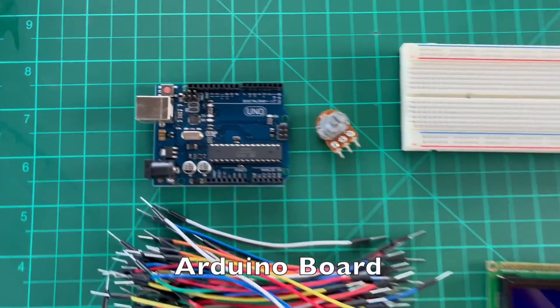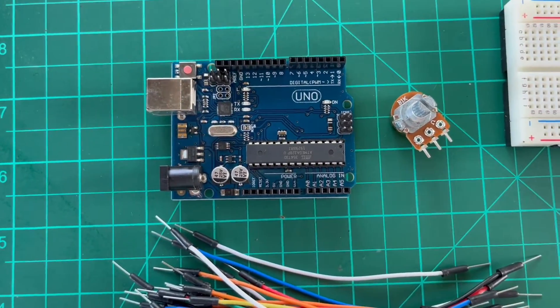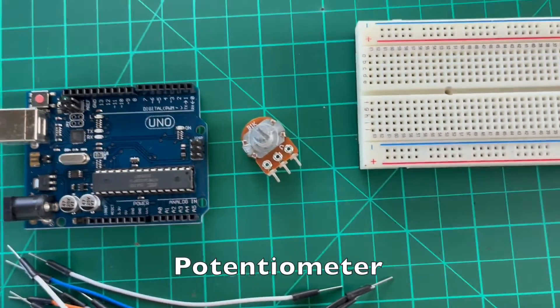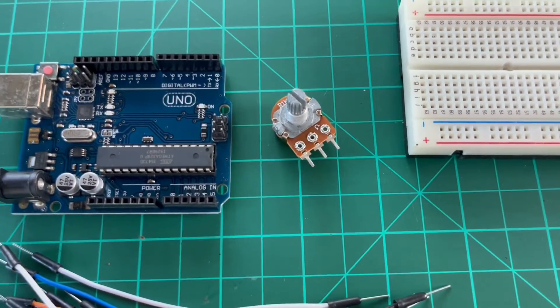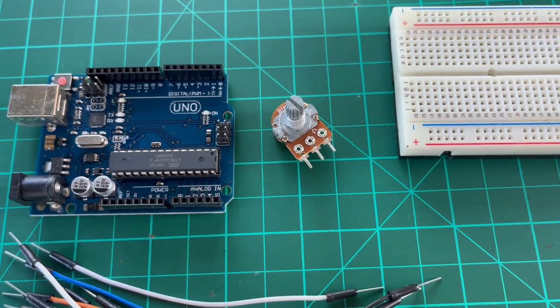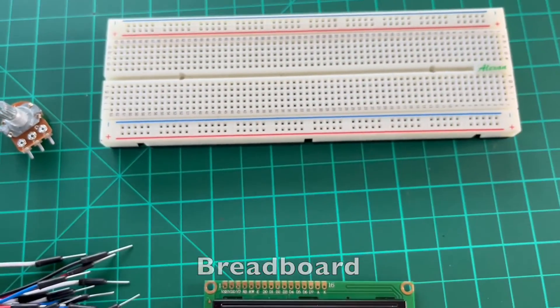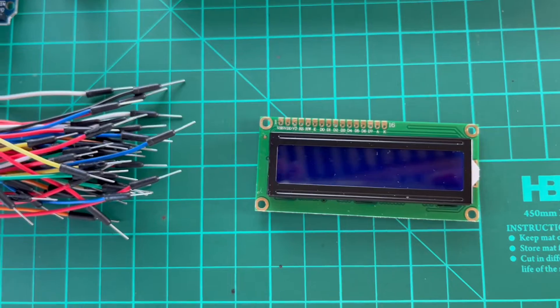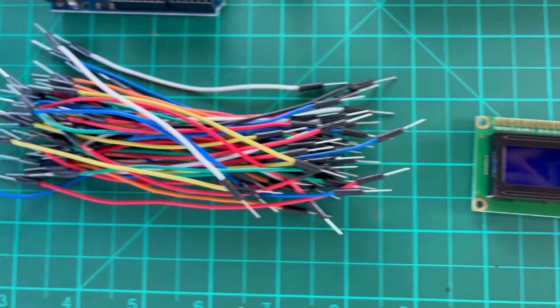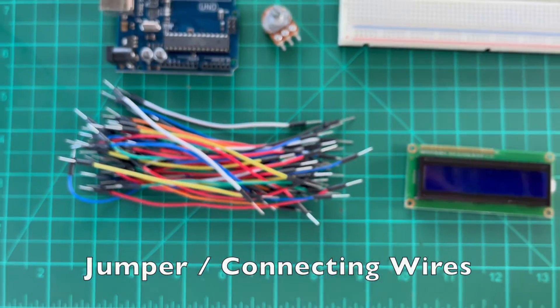Arduino Uno, potentiometer, breadboard, LCD, jumper wires or connecting wires.